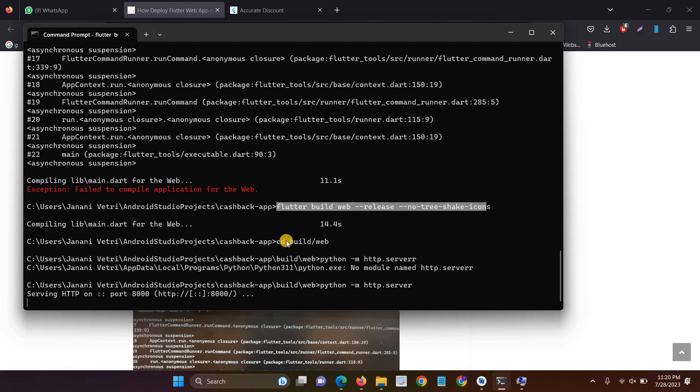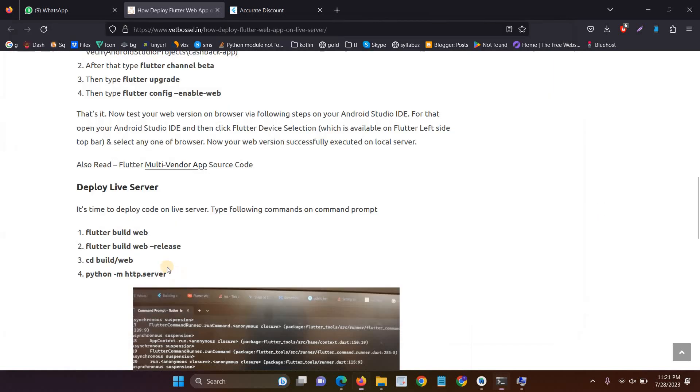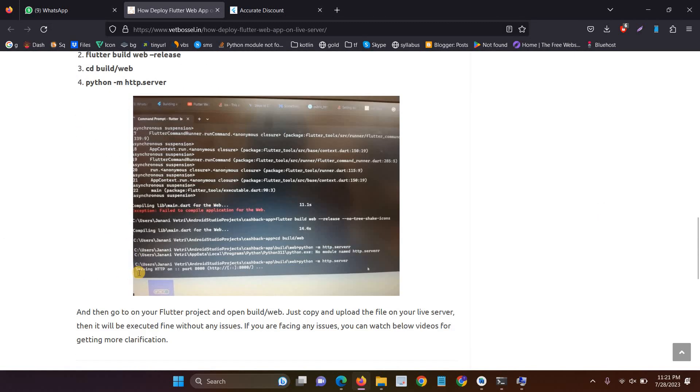And the third command is you have to move to cd build web. Now we are moving the build web and then type python hyphen m http server.